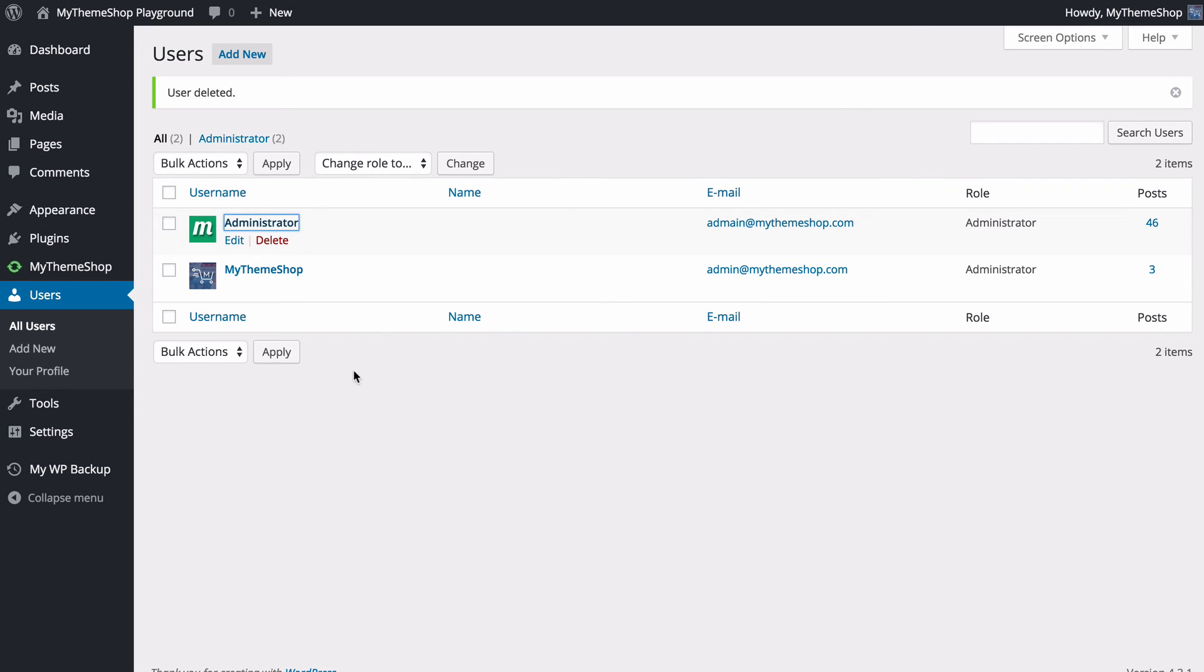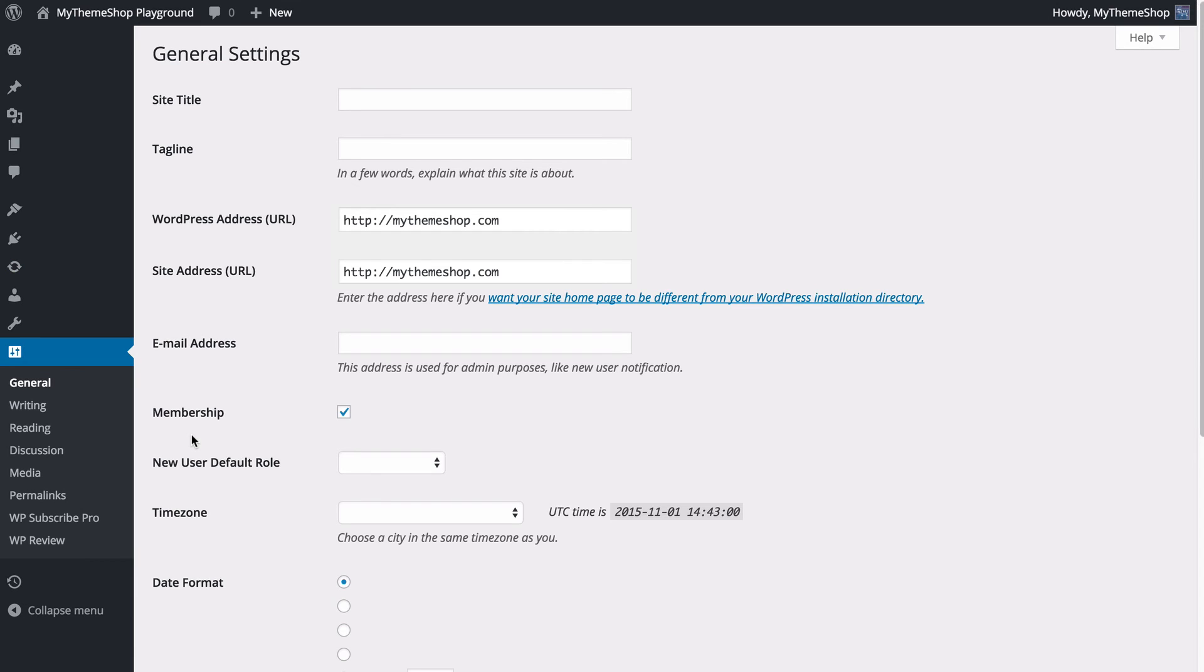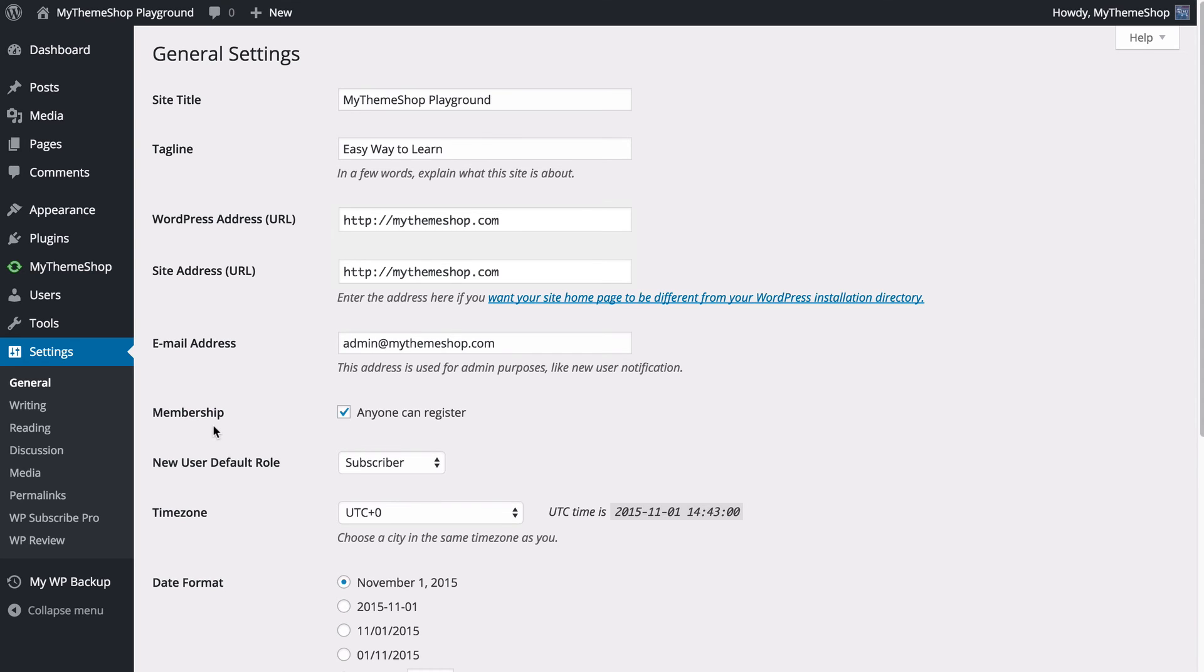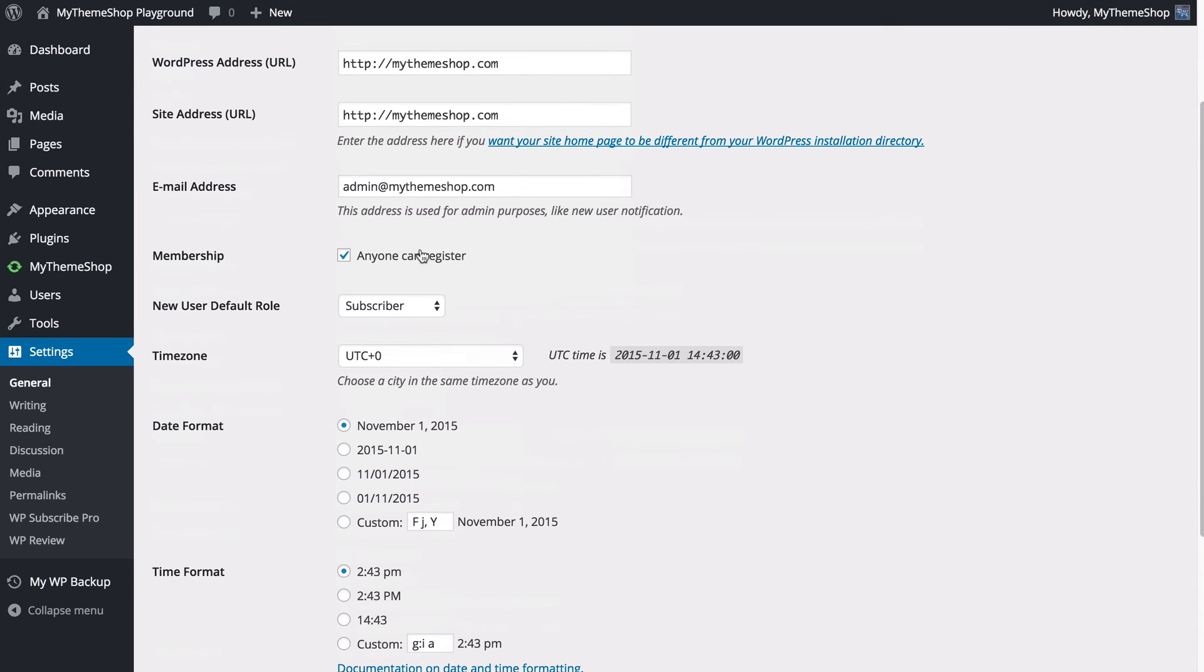Now just one more thing to show you, which is under settings and then general. This is going to allow you to choose whether users can register themselves. If you scroll down a little bit under membership, you've got this tick box here for allowing anyone to register. If this is ticked, it's going to allow any visitors to your website to register as a new user, and you can choose the role that they have here from this dropdown.